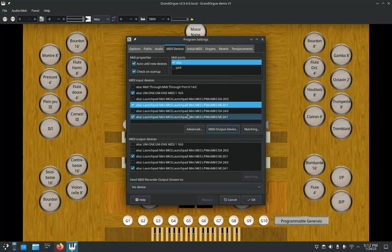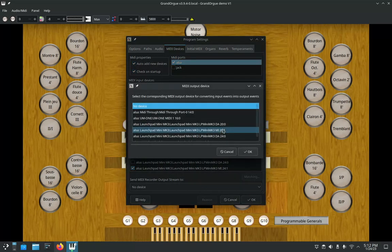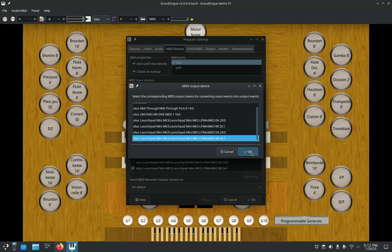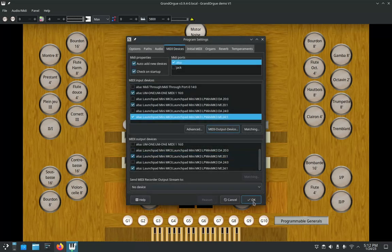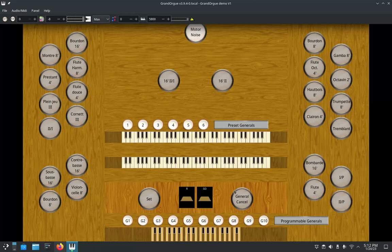And I'm going to do the same one to my 24 colon 1 and click on OK. Now that I've done that, I will show you how this is of benefit when you're setting up your organ console.